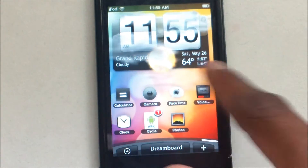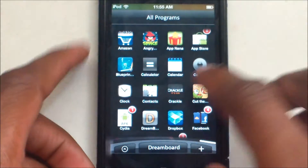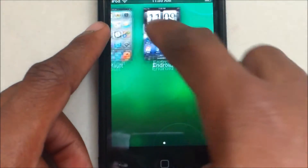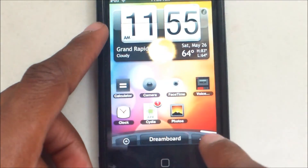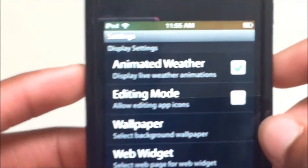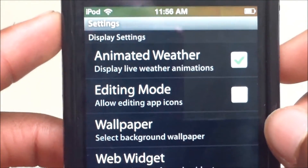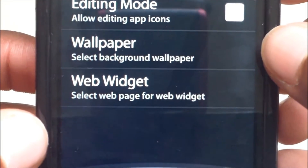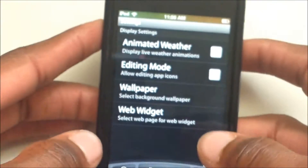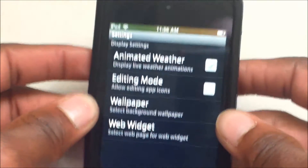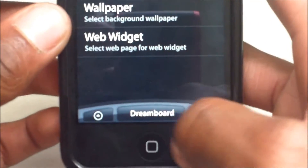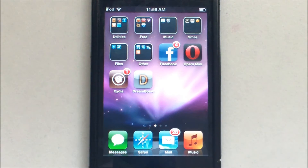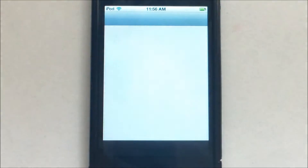Slide to the right and you can see the wallpaper moves as well as the icons. An arrow brings up all your installed iOS apps. DreamBoard takes you back to the switcher. The plus button allows more options — display settings for animated weather, live weather animations, edit mode, allow any app icons, wallpaper select, background wallpaper, and web switcher. Let's go back to DreamBoard and switch to the default theme, then go back to Cydia to install the iOS 7 theme.